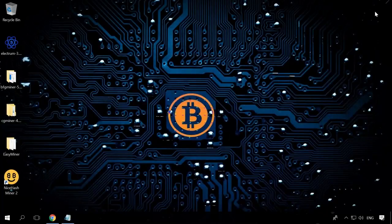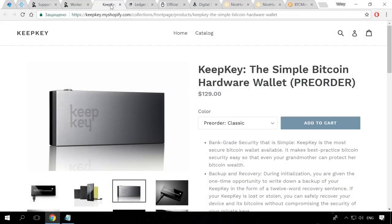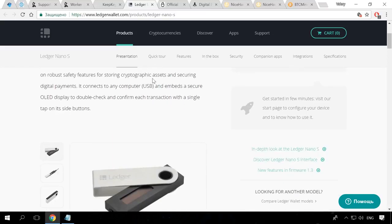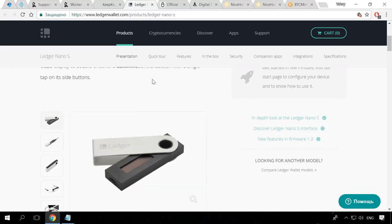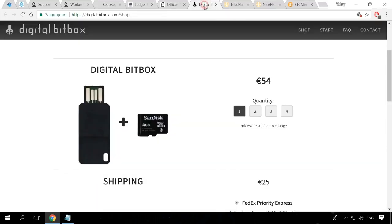As I have already mentioned, if you are planning to earn a lot from mining, it would be advisable to buy a hardware wallet which is safer than an online wallet. These are such devices as KeepKey, Ledger Nano S, Trezor, Digital Bitbox, and so on. You can find the purchase links in the description as well.